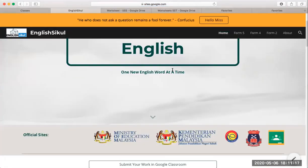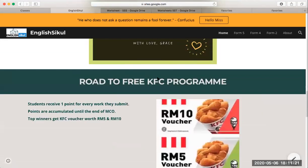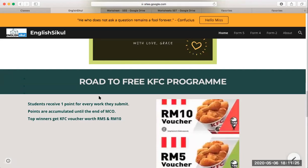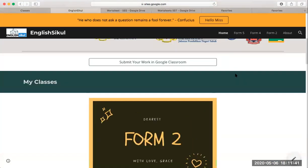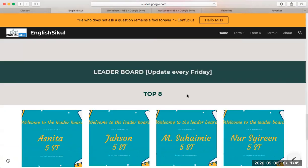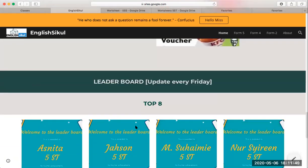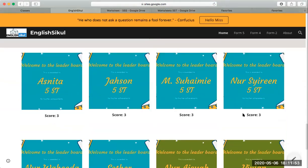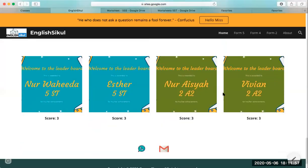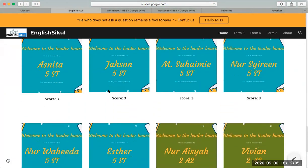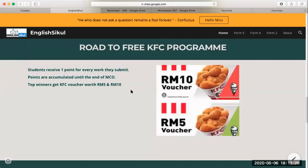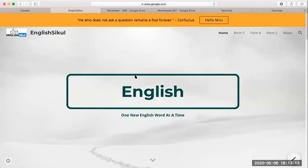One more thing I want to tell everybody is I have this KFC program. Every work you send in, you get one point. Anyone who gets the highest points will get my coupons or vouchers. This is my leaderboard — you can come to the home page and I update it every Friday. So far everybody is the same, but this week there will be changes because Form 2 is sending in more work. I will give out the reward when MCO is finished.